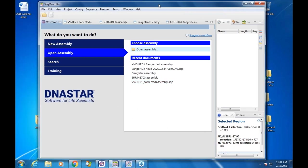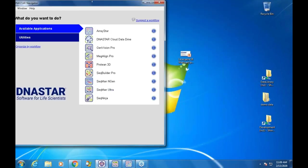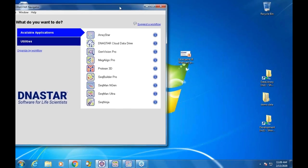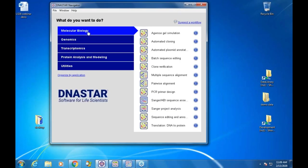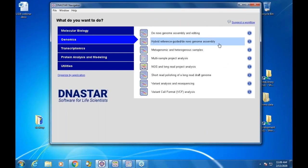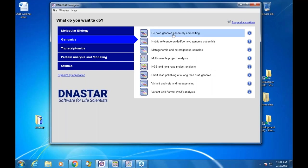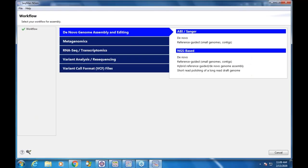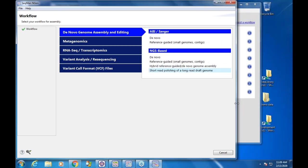The starting point will be a little different depending on your experience. If you're in the navigator and you're brand new, you might be organized by workflow. We'll go into genomics, and for example if I'm going to do a de novo genome assembly and I click this workflow, it goes right into the new SeqMan Engine wizard.